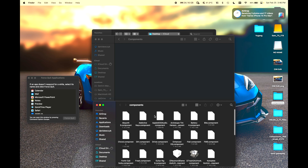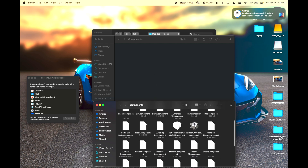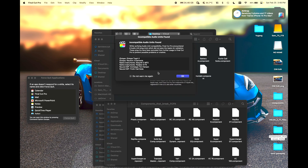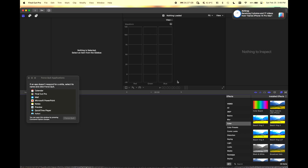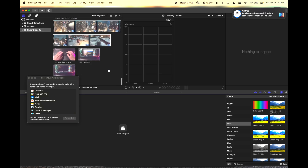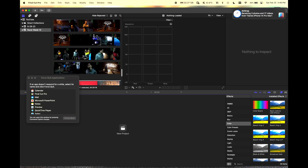Now one by one you want to add back in the plugins until Final Cut Pro X encounters some issue — those components you just want to leave out, but do not delete them. Once you're finished with all of this and Final Cut Pro X loads as normal, you just want to take all of the components left over and copy them into a folder called 'components that break Final Cut Pro X'.